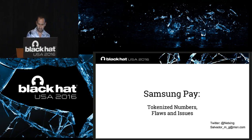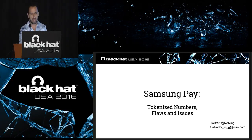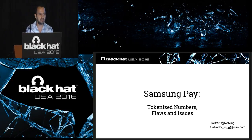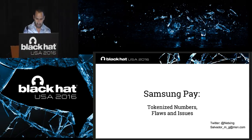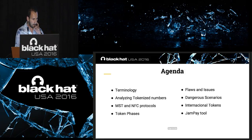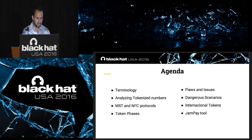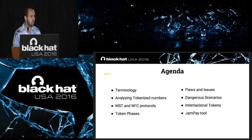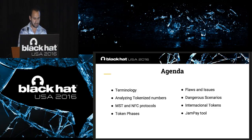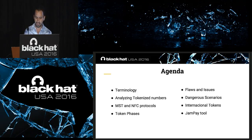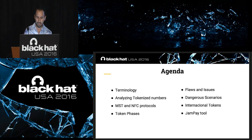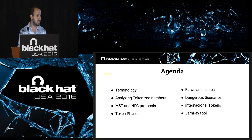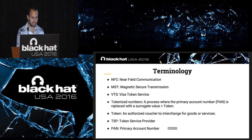Good morning everyone. I know it's early for a talk, but it's my first time in Black Hat so I'm very excited. Hope it's the first of many. Today I'm going to talk about Samsung Pay, tokenized numbers, flaws and issues. So let's start with the agenda for today.